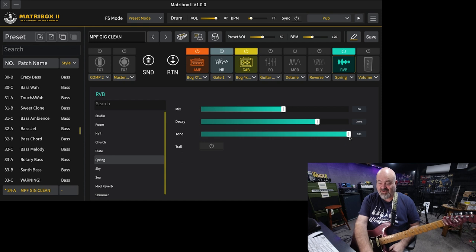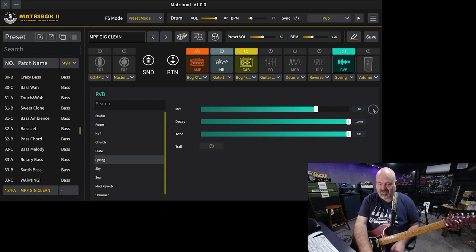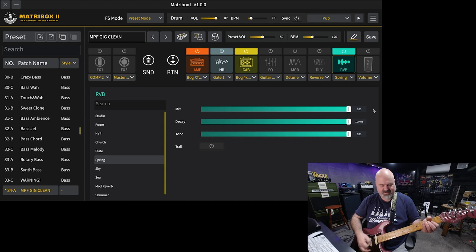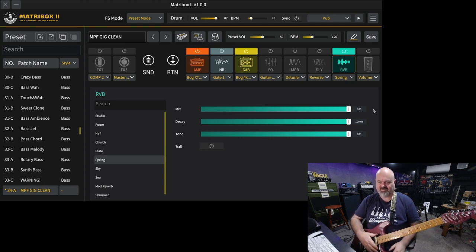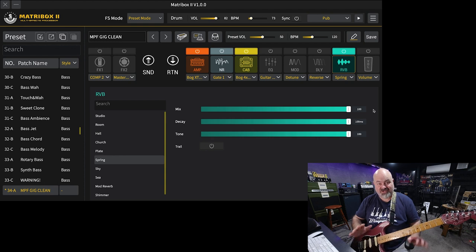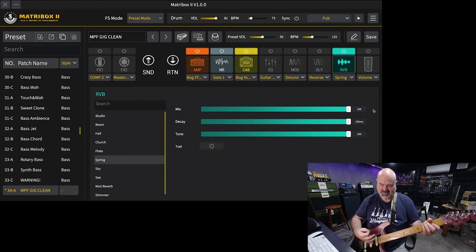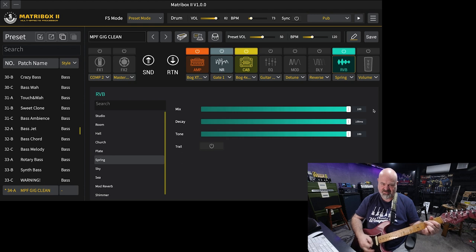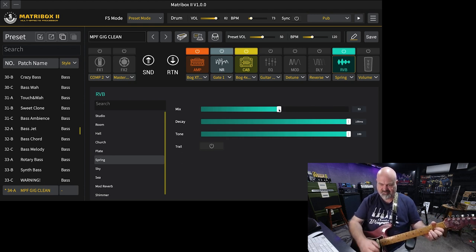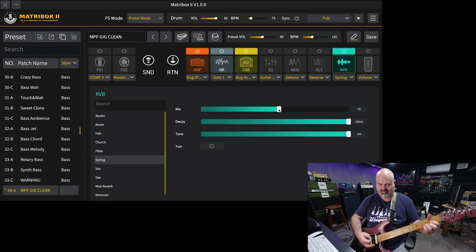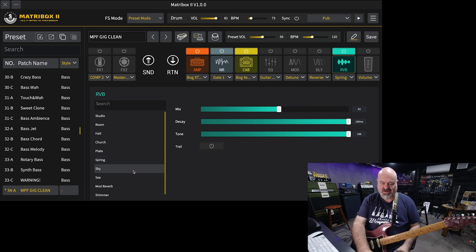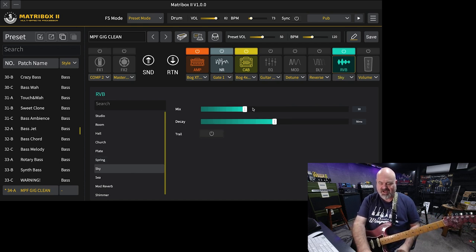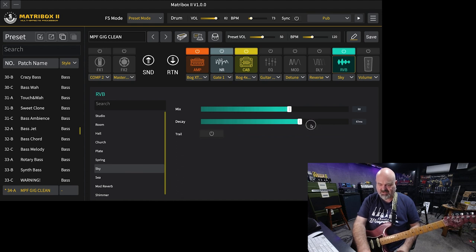It's a very, very nice spring reverb. Very nice indeed. That's with the mix at 100%, so there's no dry guitar signal in there. All right, let's see what we've got here.